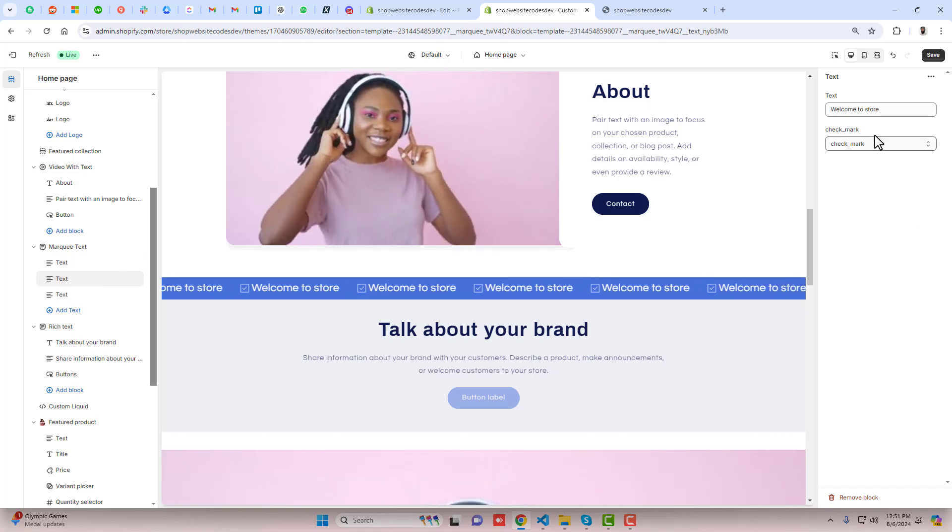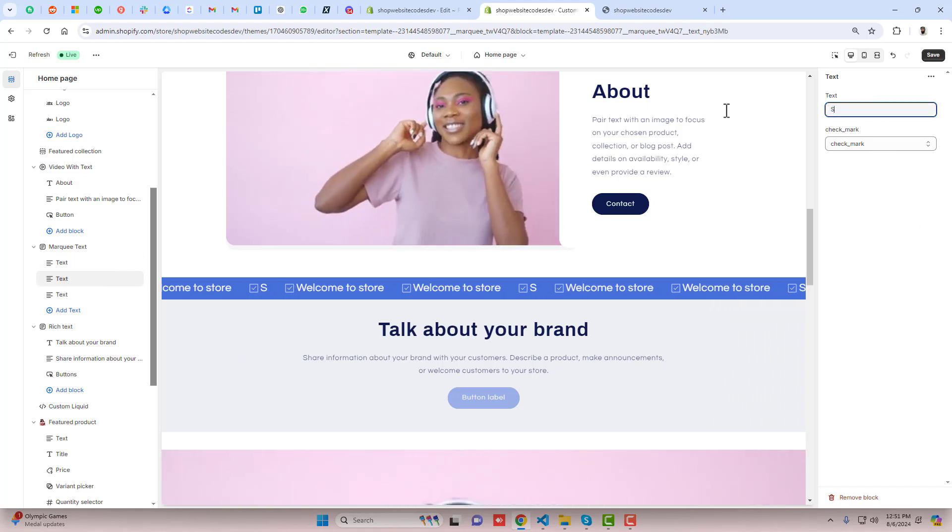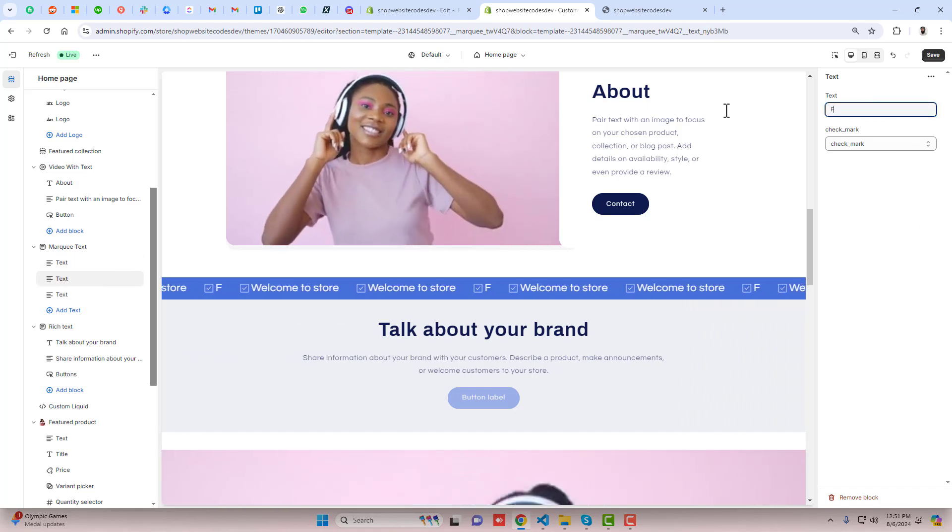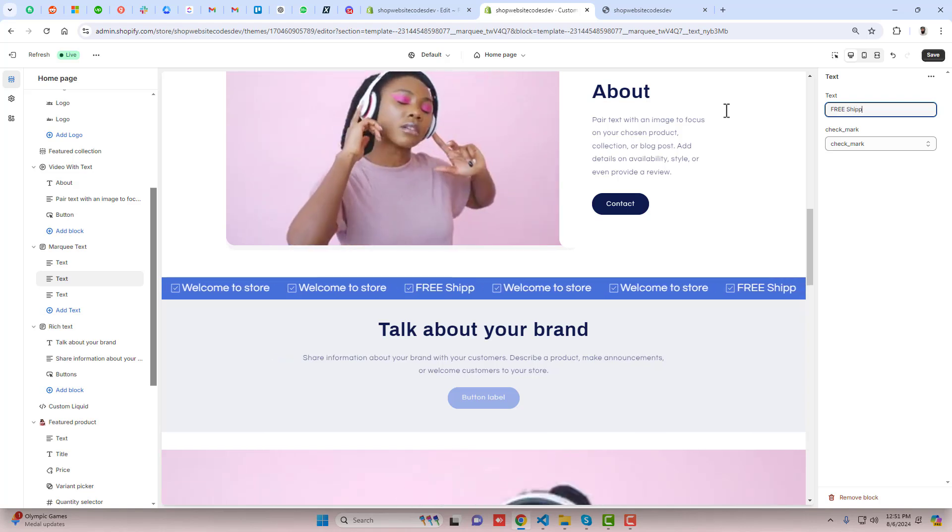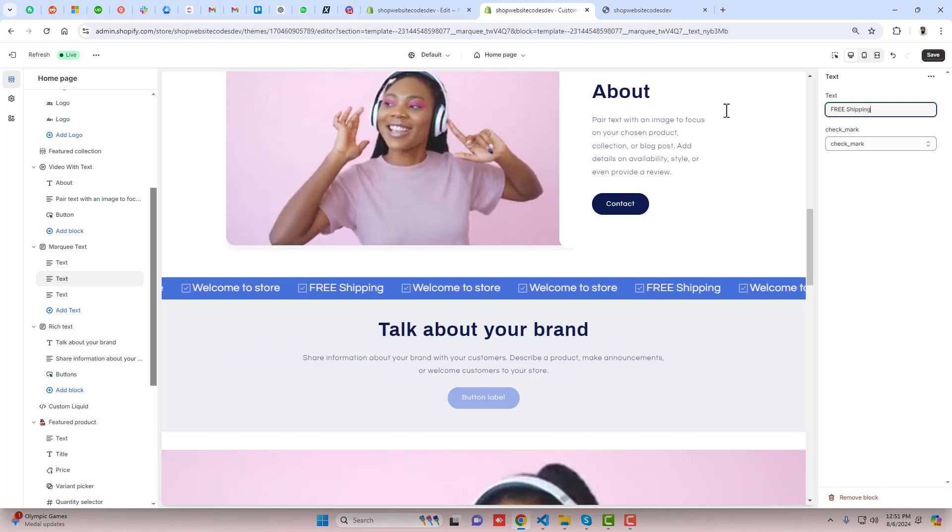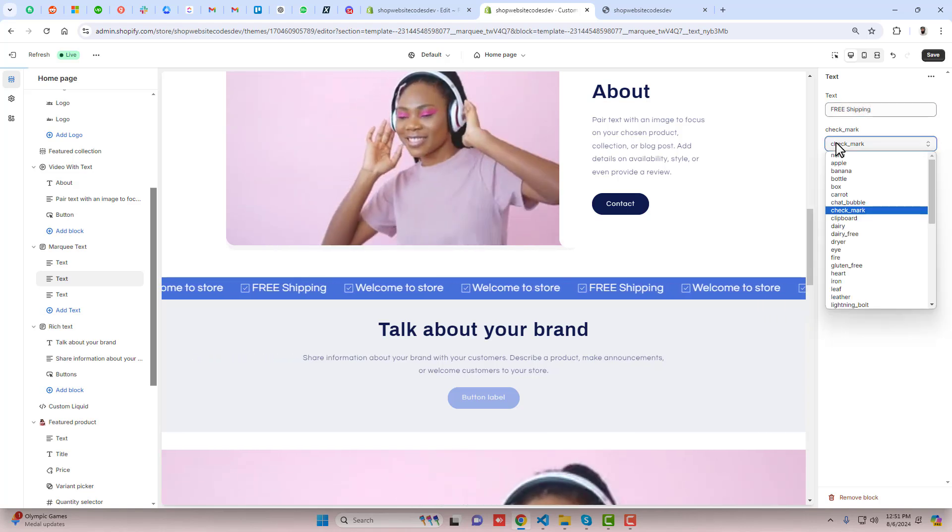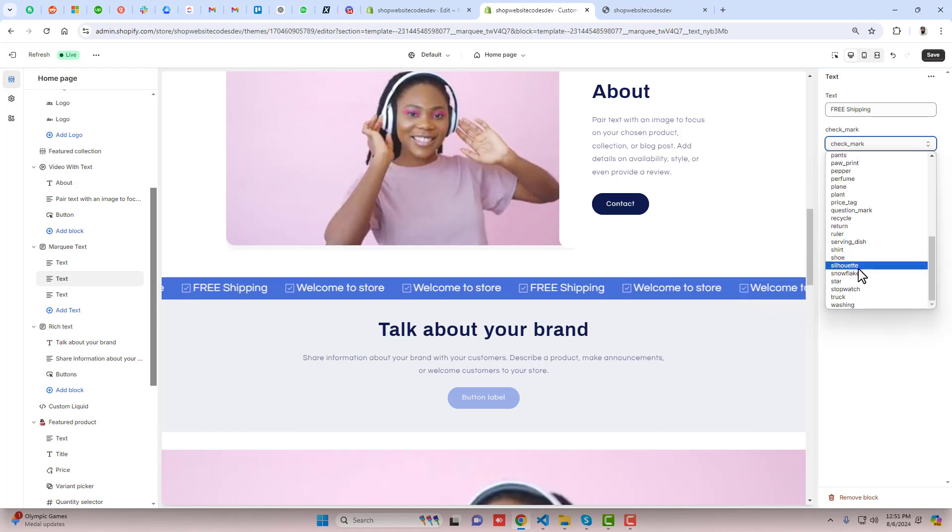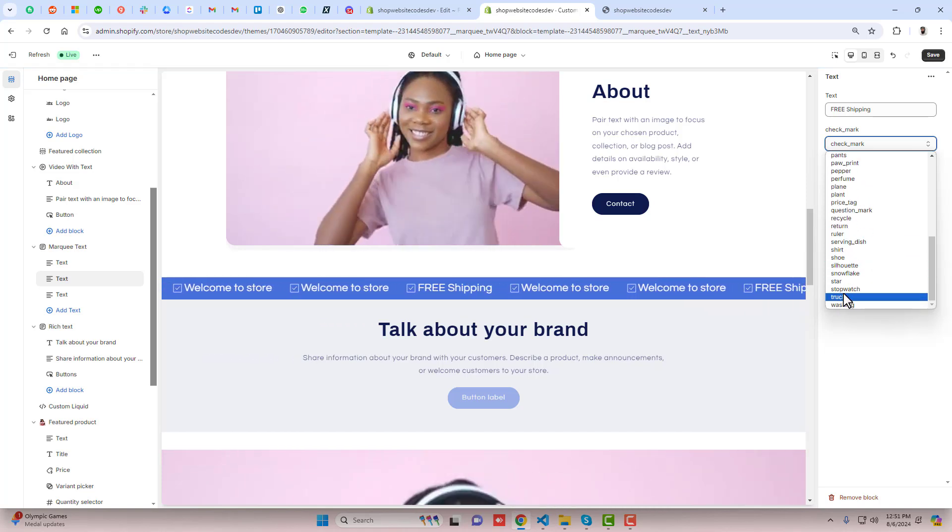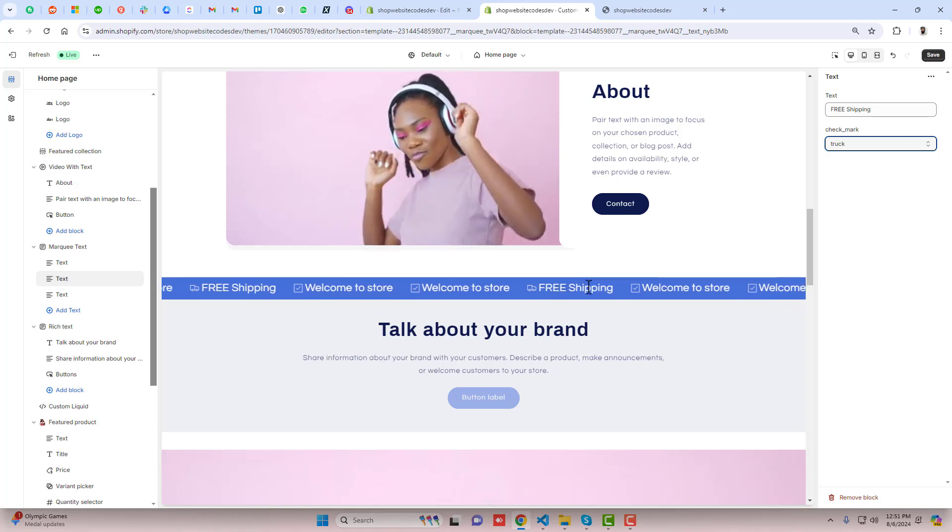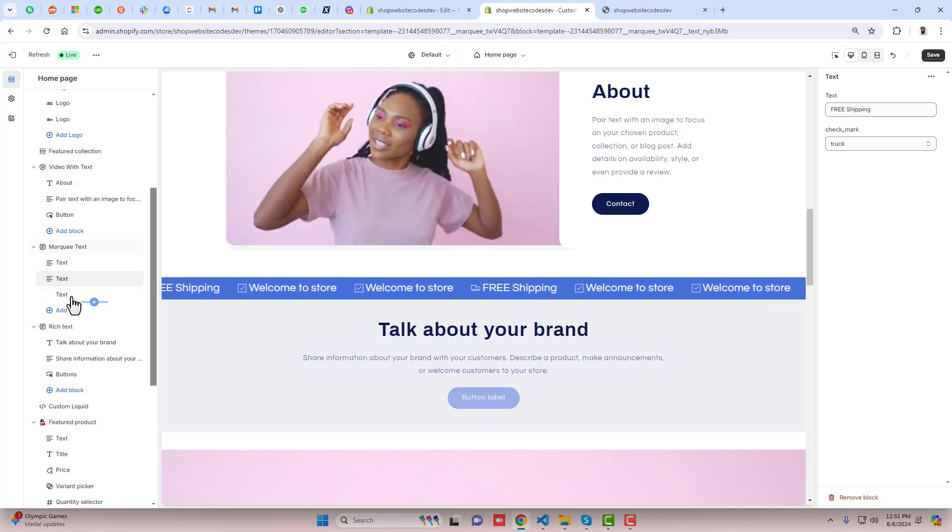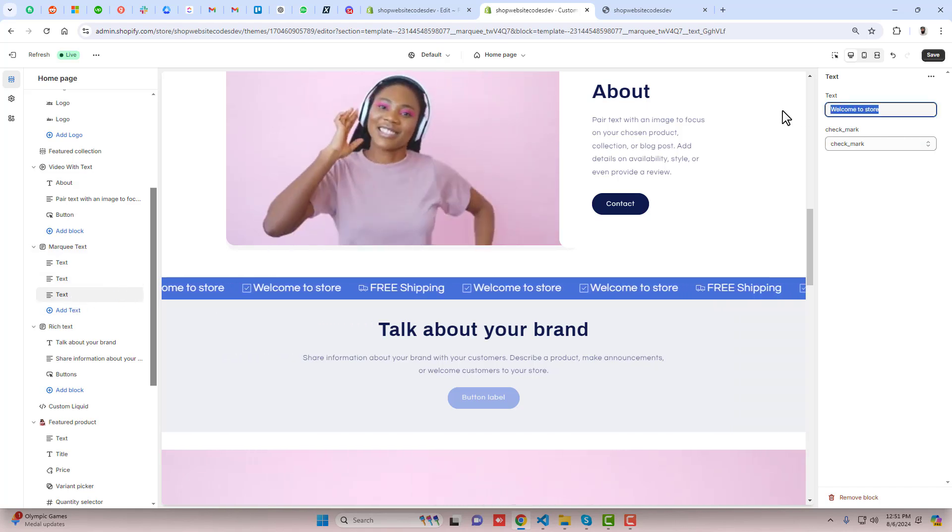For this text I want, for example, 'shipping free shipping' and for that I want another, for example, I am interested to display any other icon - for example 'truck'.